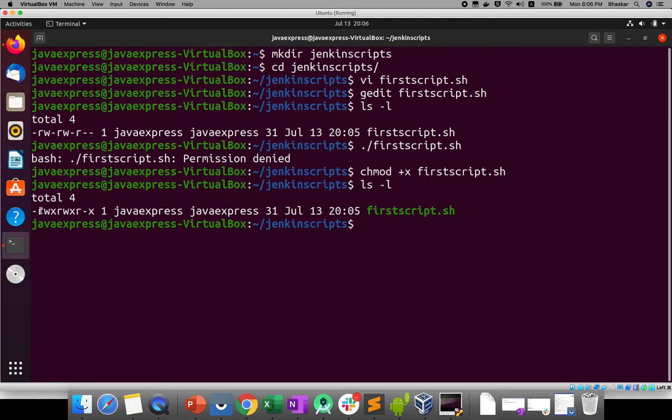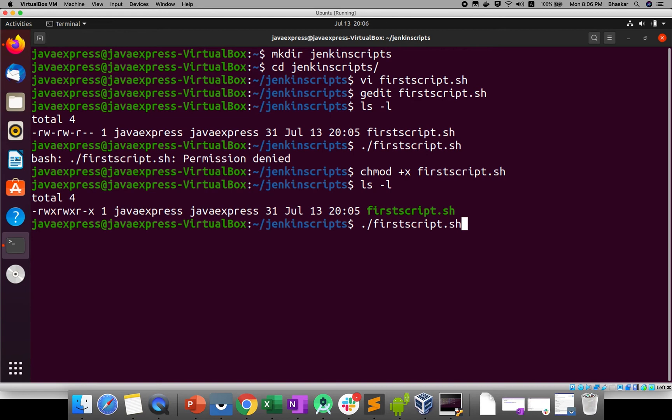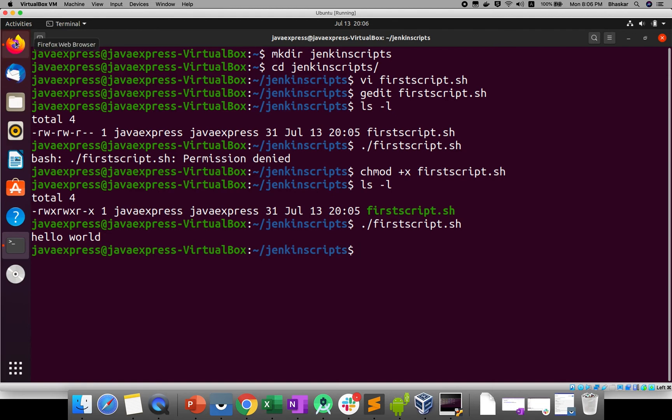Now if you run here, hello world is printed, right? Now the same thing I will execute this script in the Jenkins job. How to execute? We'll go here.